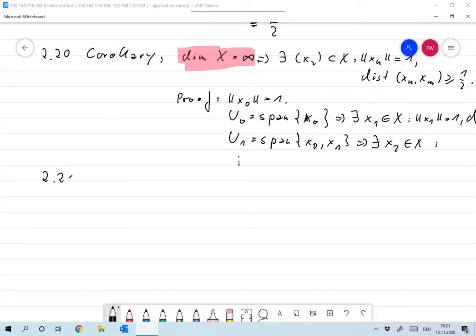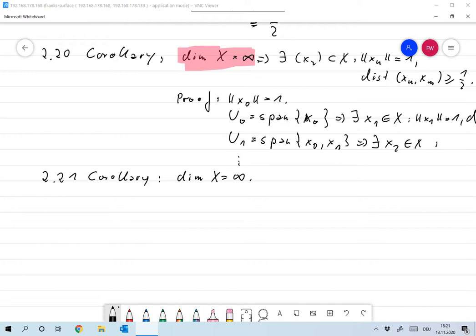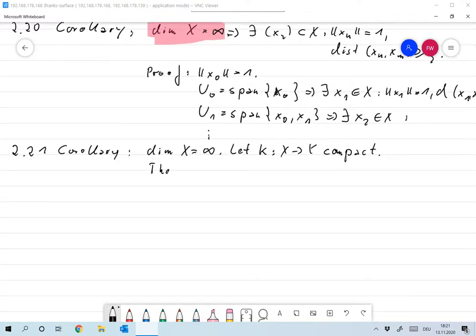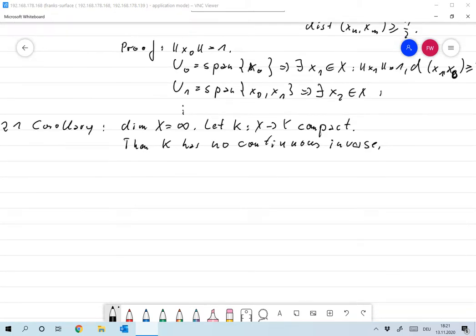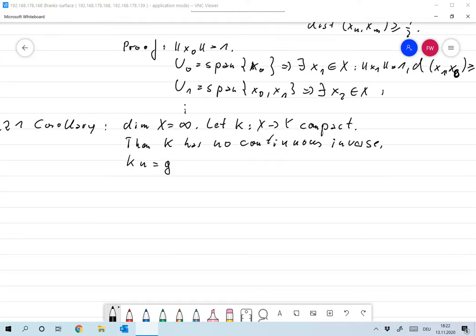With that sequence we can show that the inverse of a compact operator, if it exists, is not continuous. Corollary: Let X be an infinite dimensional vector space and let K from X to Y be compact. Then K has no continuous inverse, which means that the equation Ku = g is ill-posed.